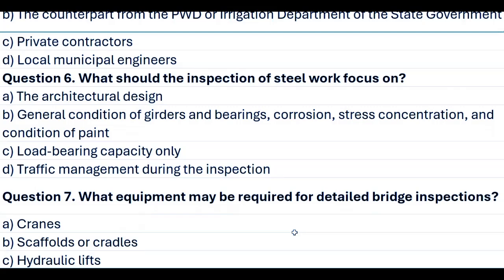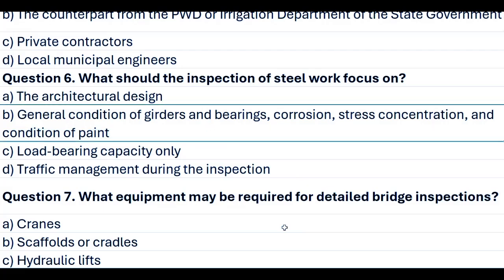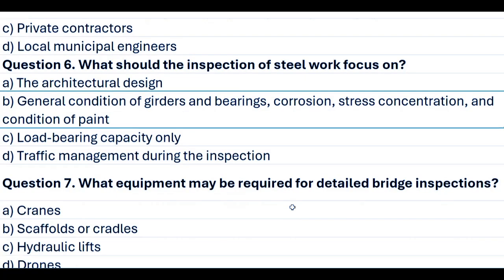Question 6. What should the inspection of steel work focus on? A. The architectural design. B. General condition of girders and bearings, corrosion, stress concentration, and condition of paint. C. Load bearing capacity only. D. Traffic management during the inspection. Answer B. General condition of girders and bearings, corrosion, stress concentration, and condition of paint.